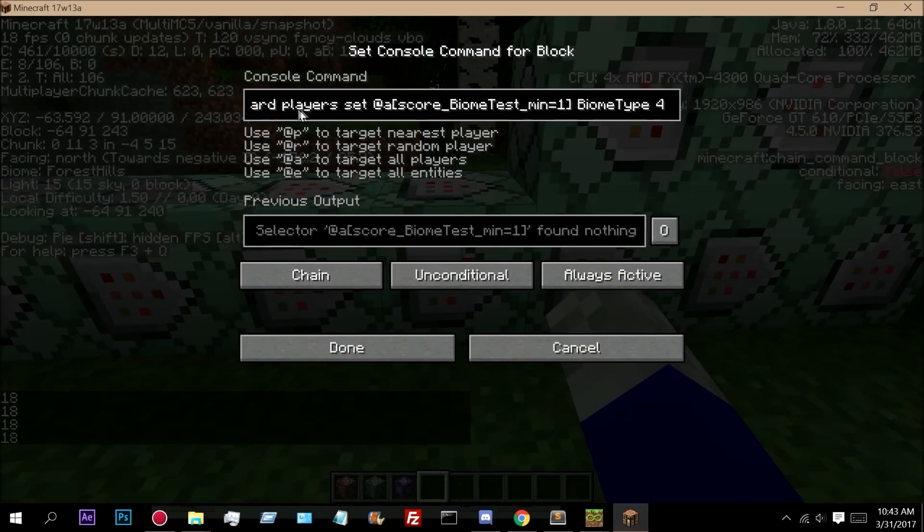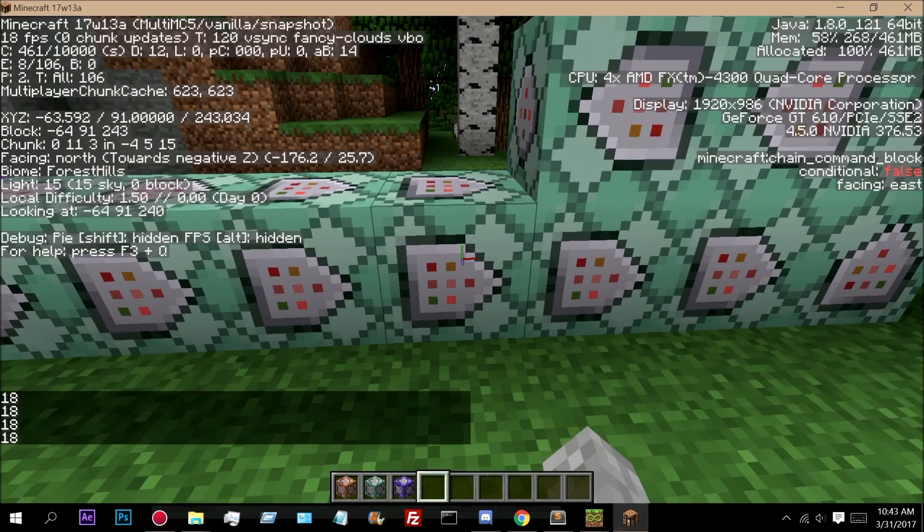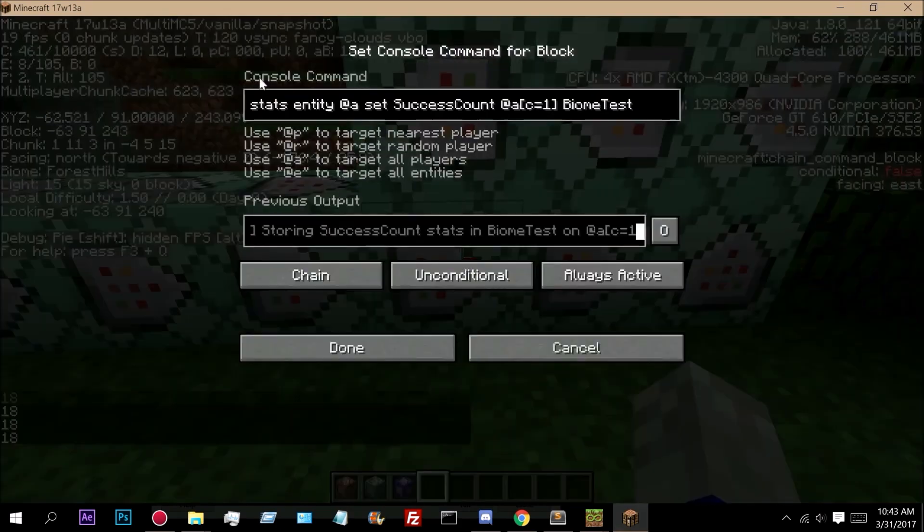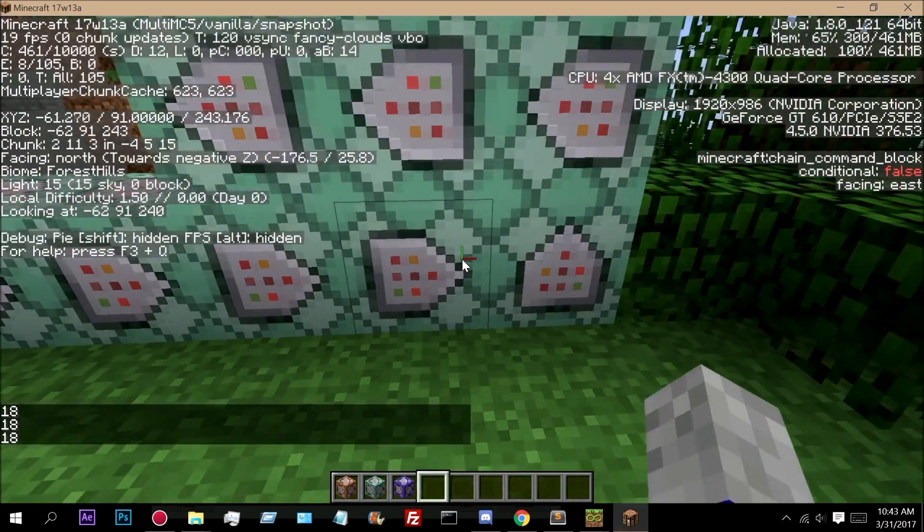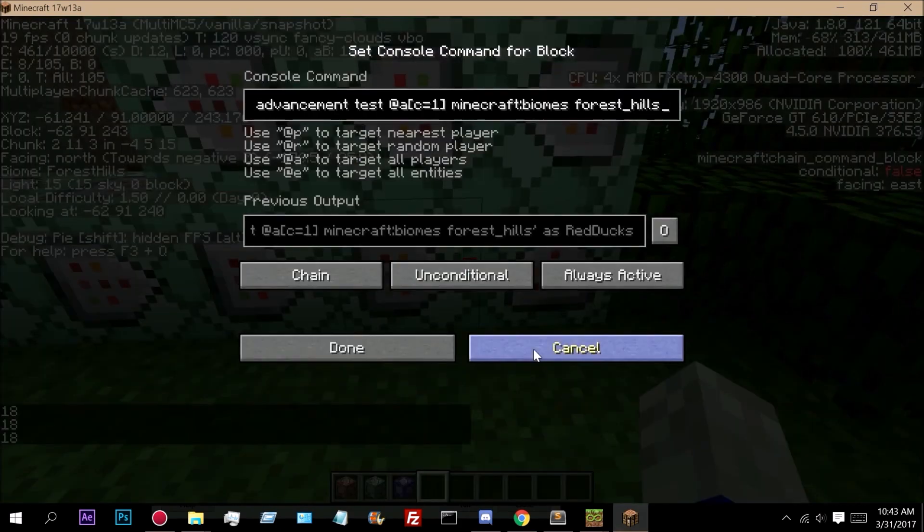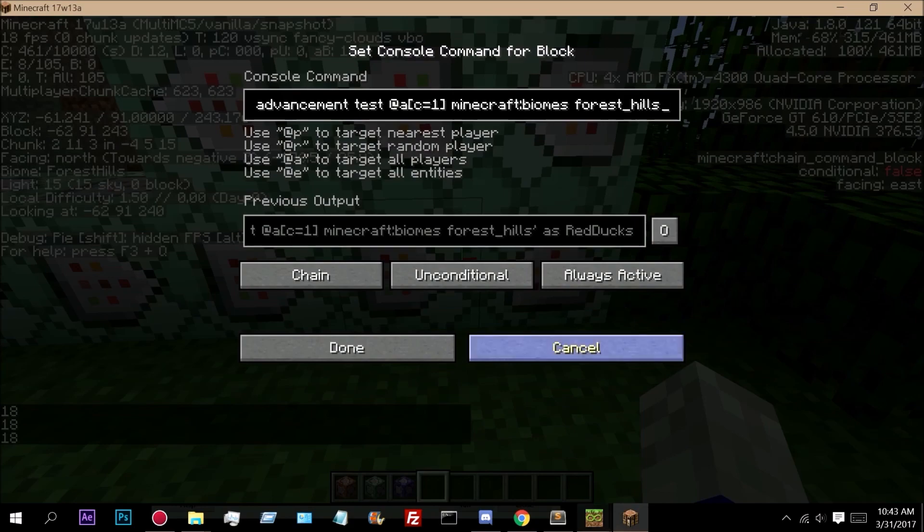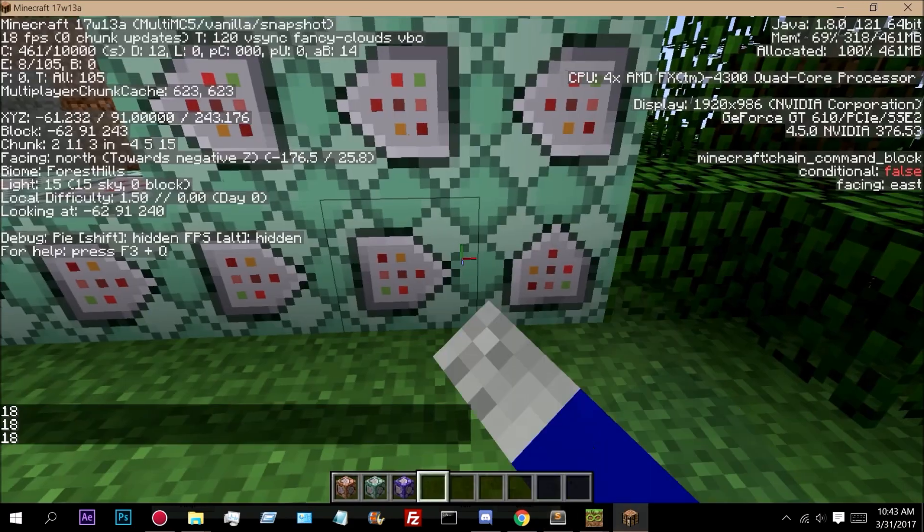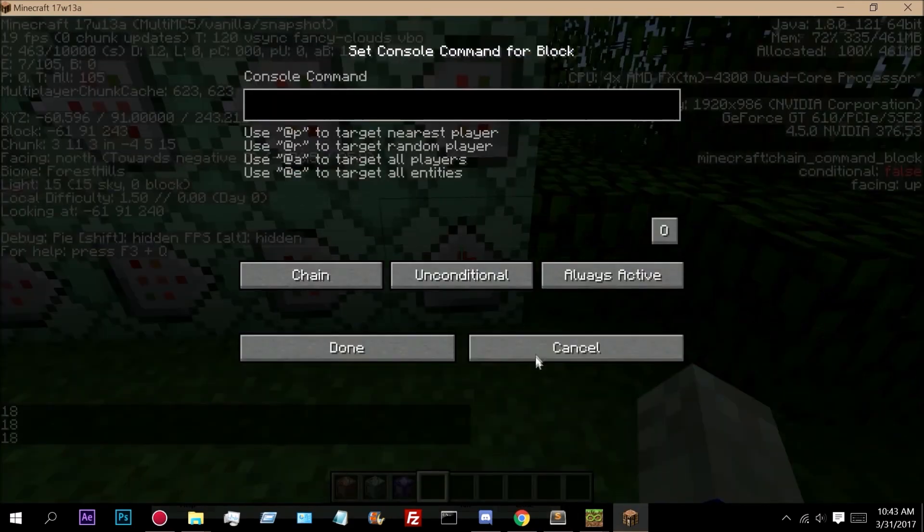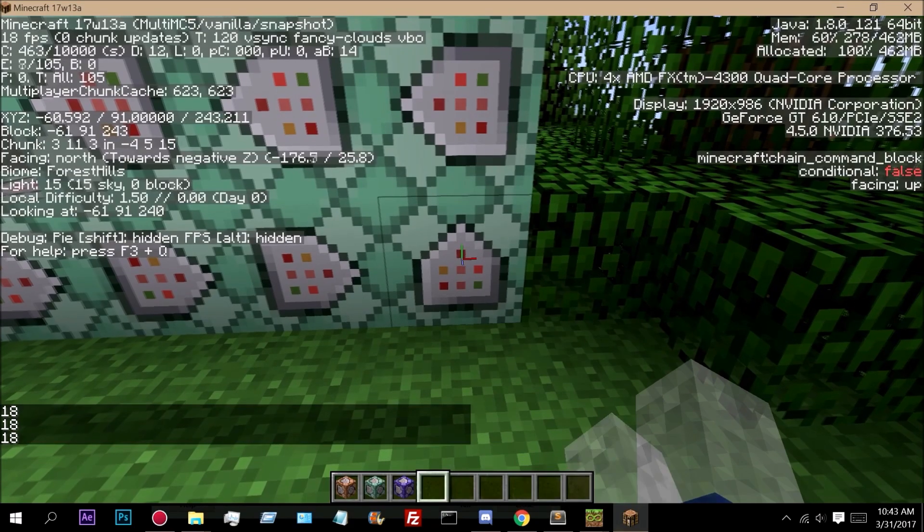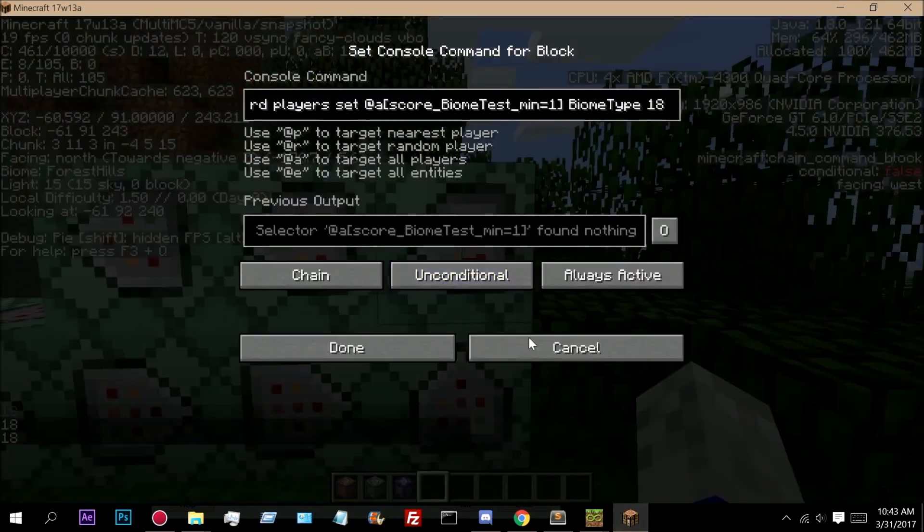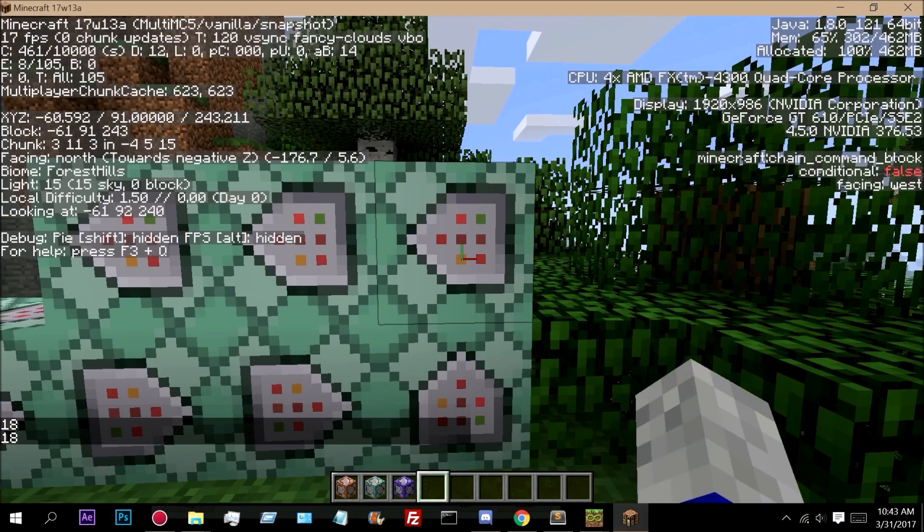Then we're executing at all players who have biome test score minimum of 1. And we're setting their biome type to 4. Then we do it again. We run these stats. Then we run the test for forest hills. Then we set it to 18.